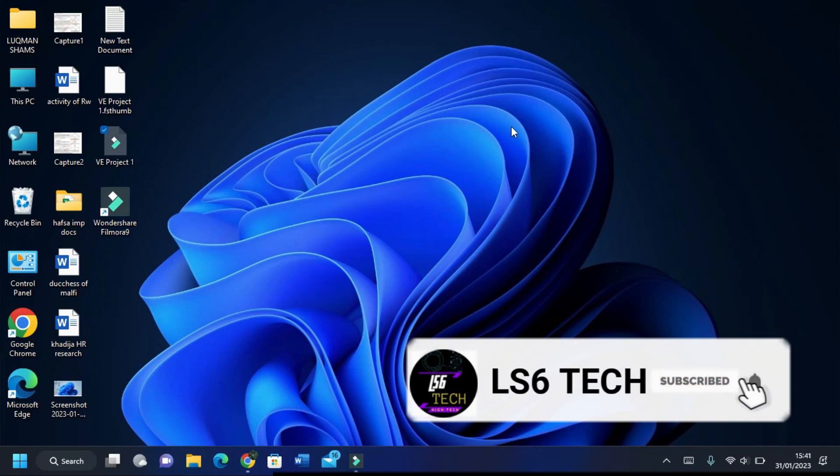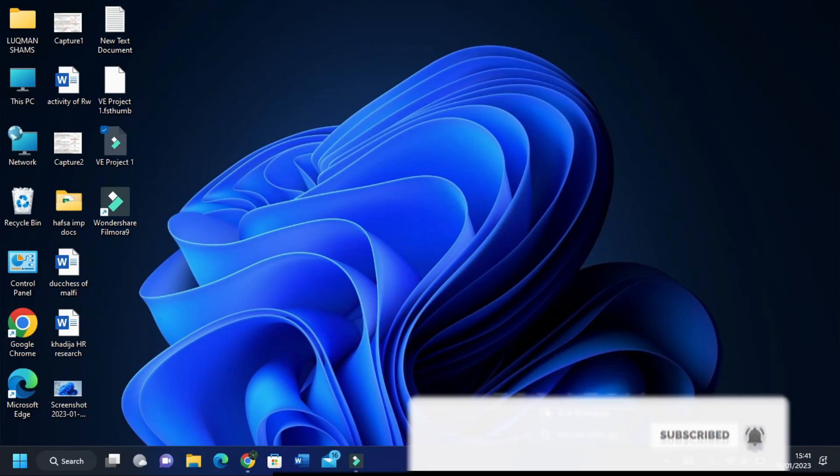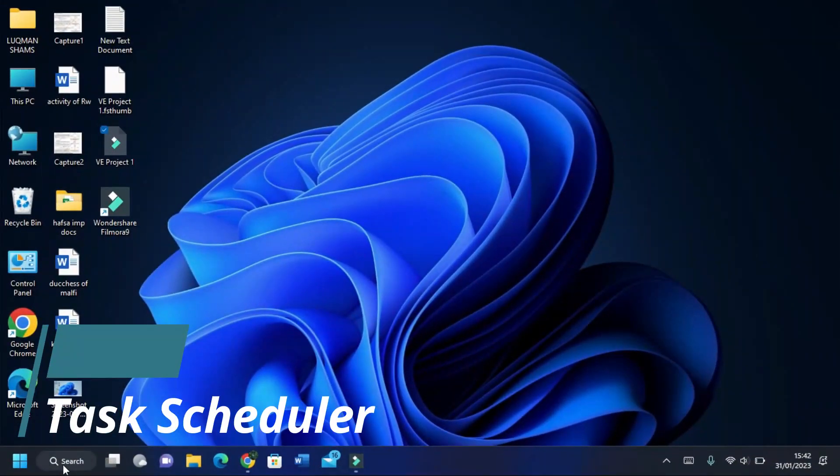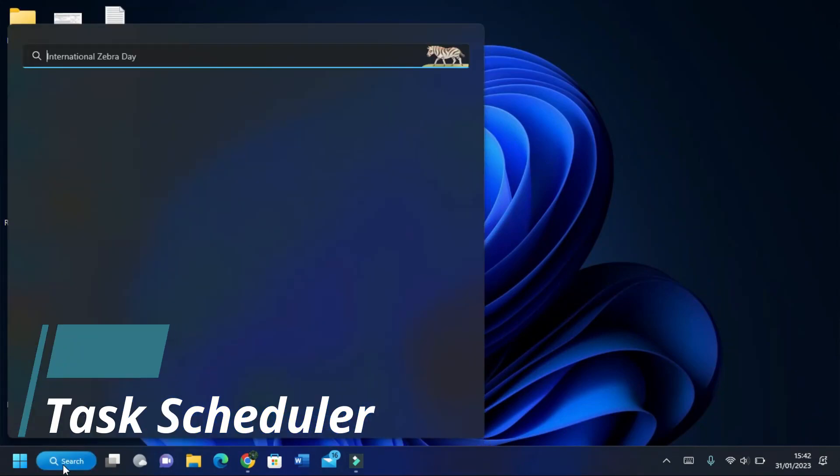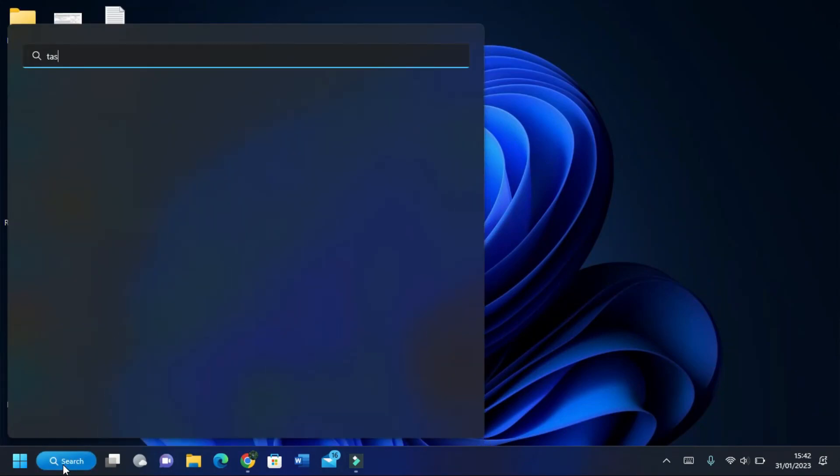But before this, subscribe to the channel for more tech videos. The first step is to open Task Scheduler. To do this, type it and then open it.